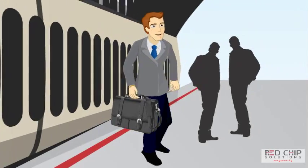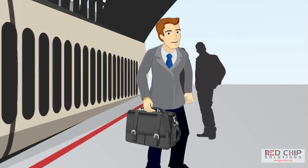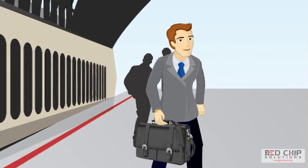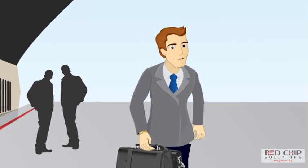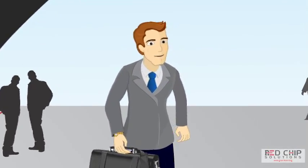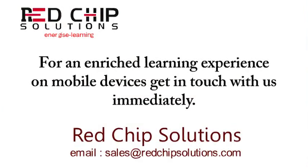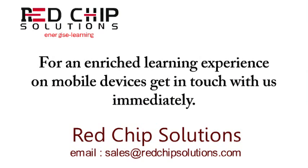Little did Craig know that with the advent of technology, what he had hoped for is possible through mobile learning.